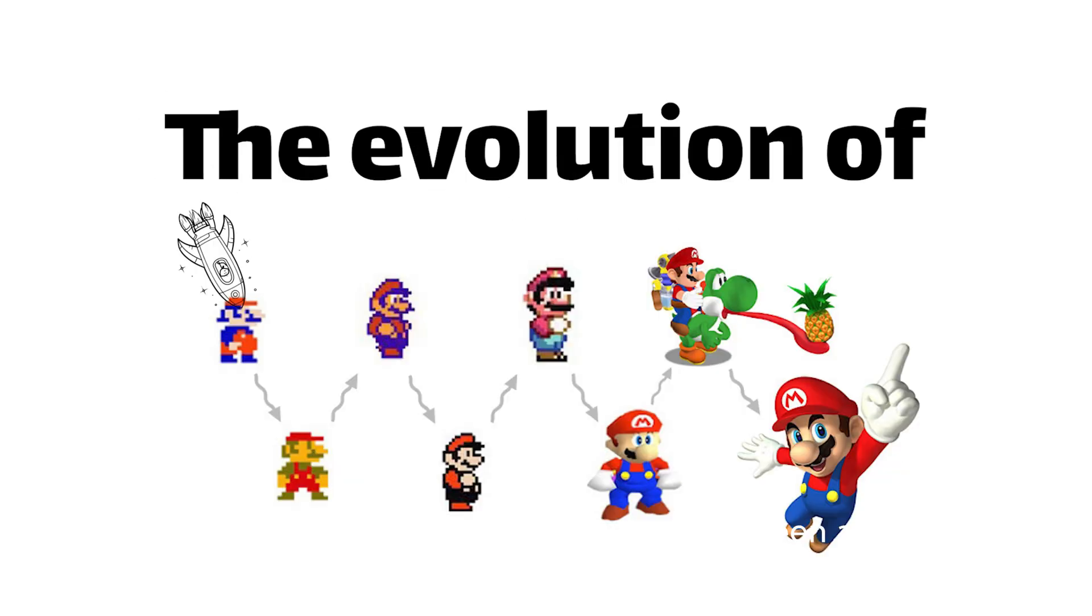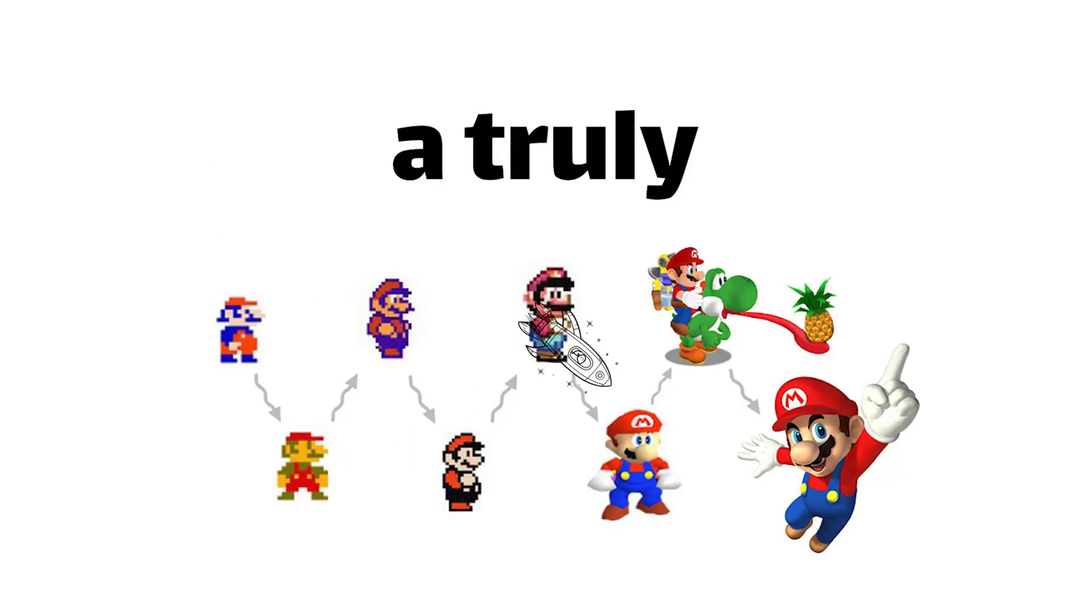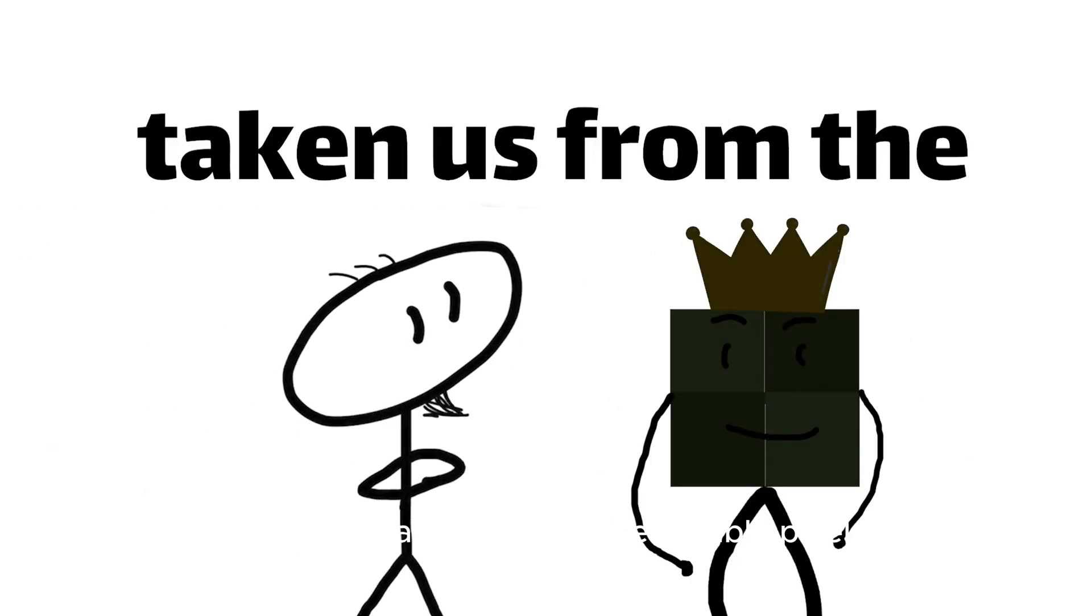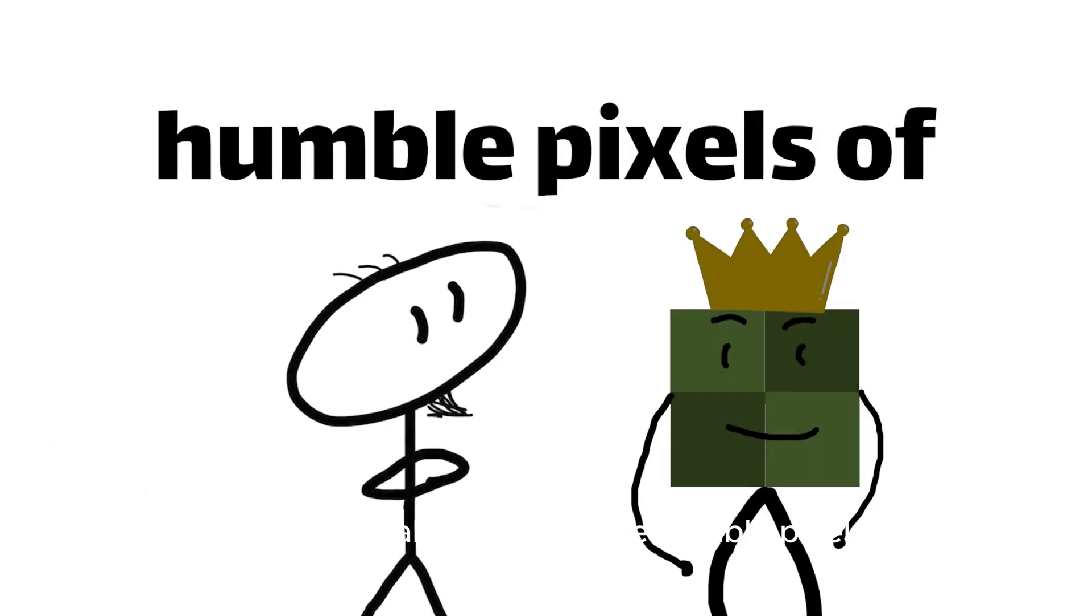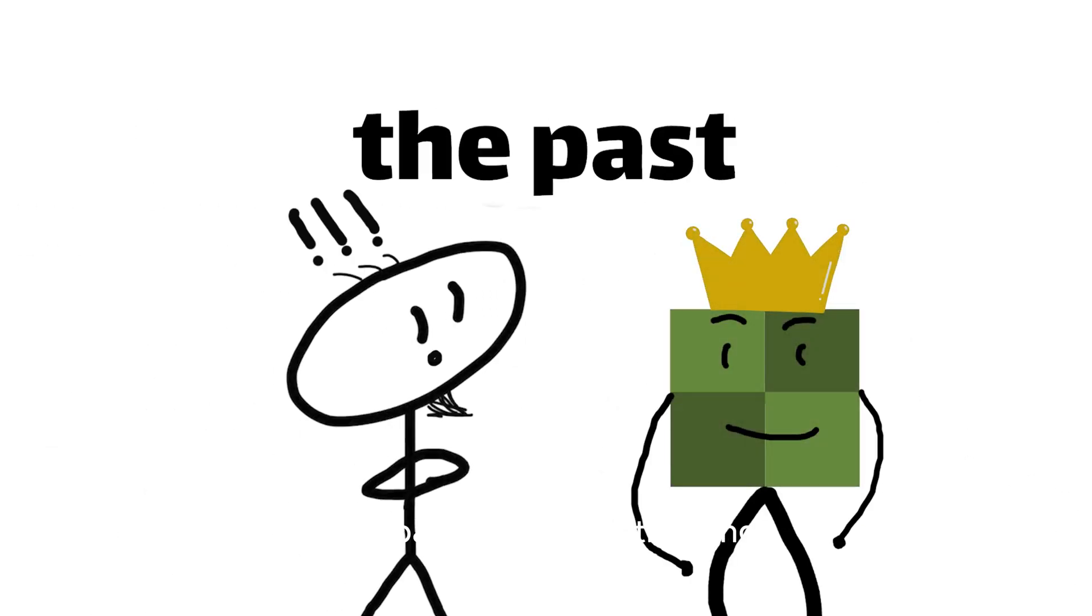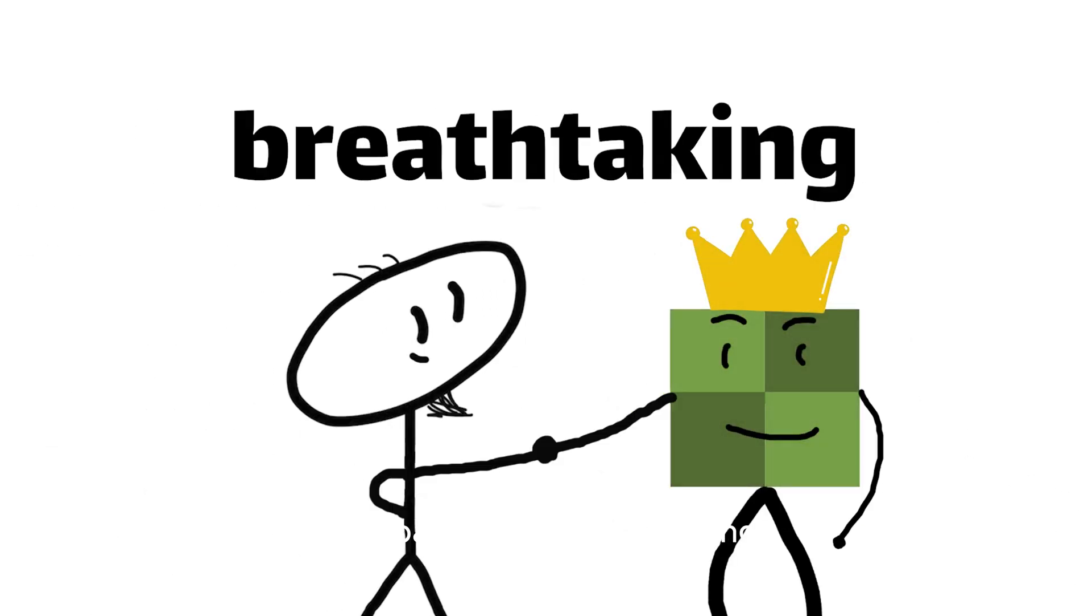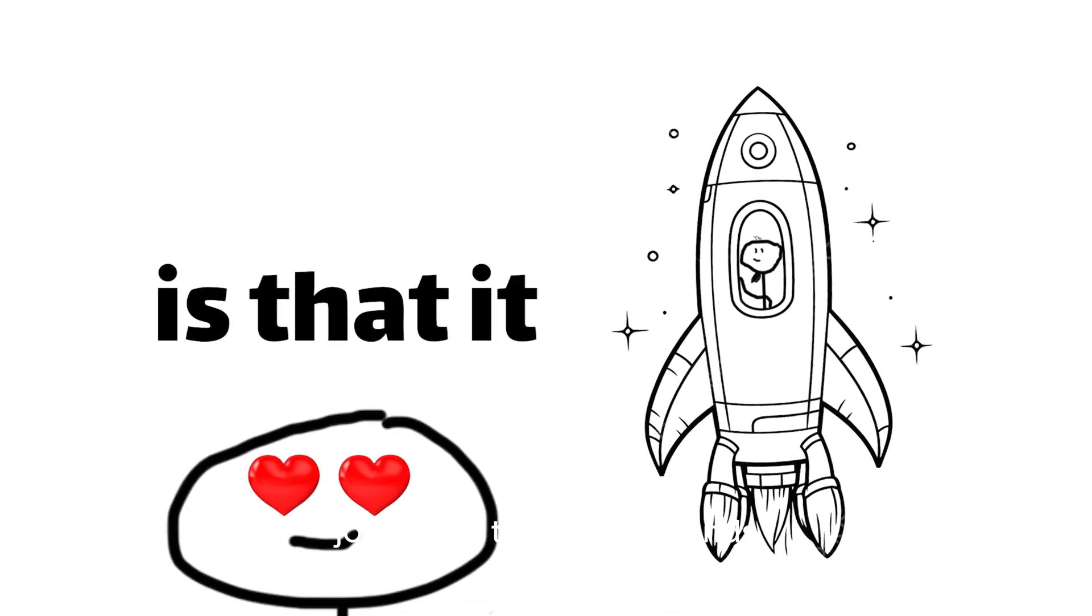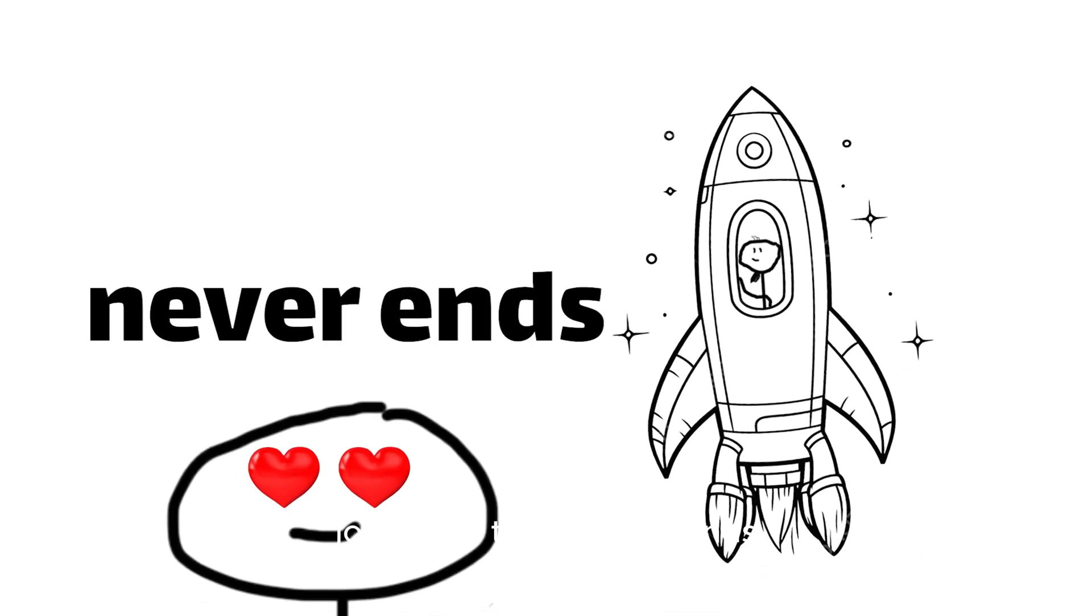The evolution of video games has been a truly remarkable journey, one that has taken us from the humble pixels of the past to the breathtaking photorealistic experiences of today. And the best part about this journey is that it never ends.